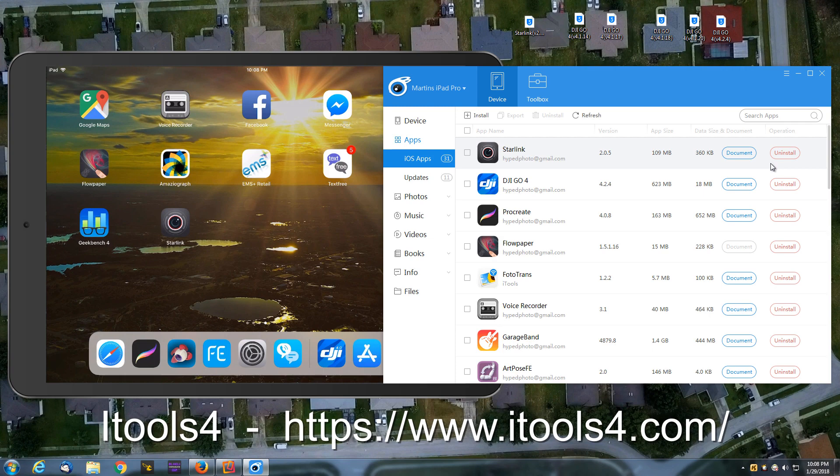I highly recommend it. Remember, it's called iTools4. Backup, recovery, restore.